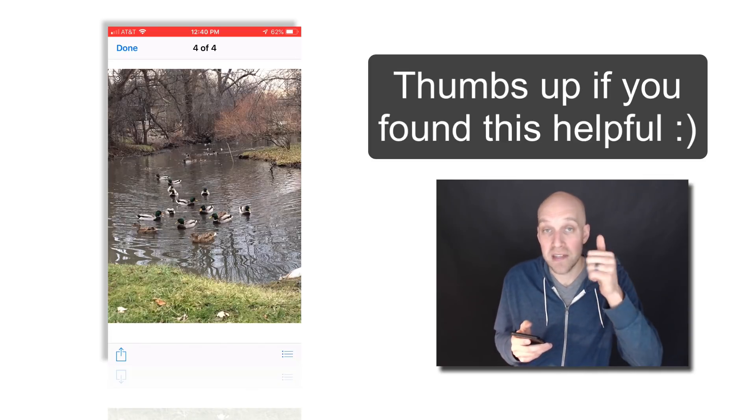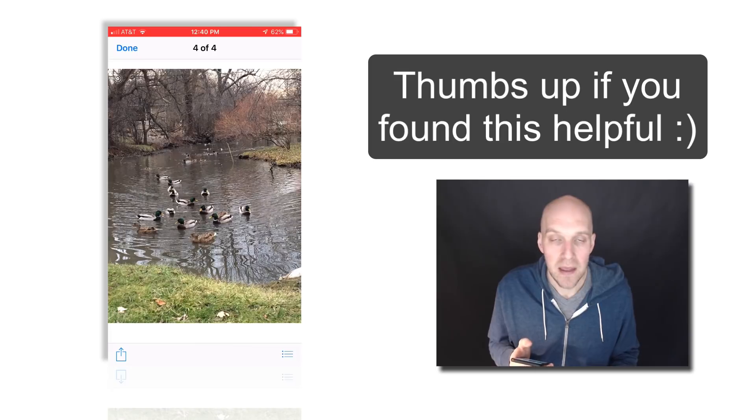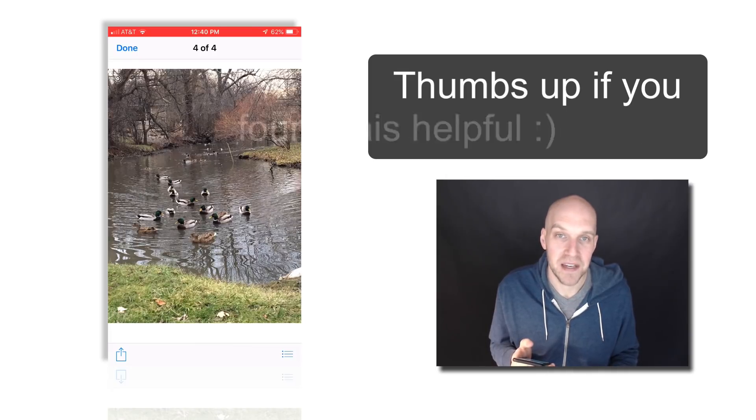If this helped you out, give it a thumbs up. Thanks for watching. Take care.